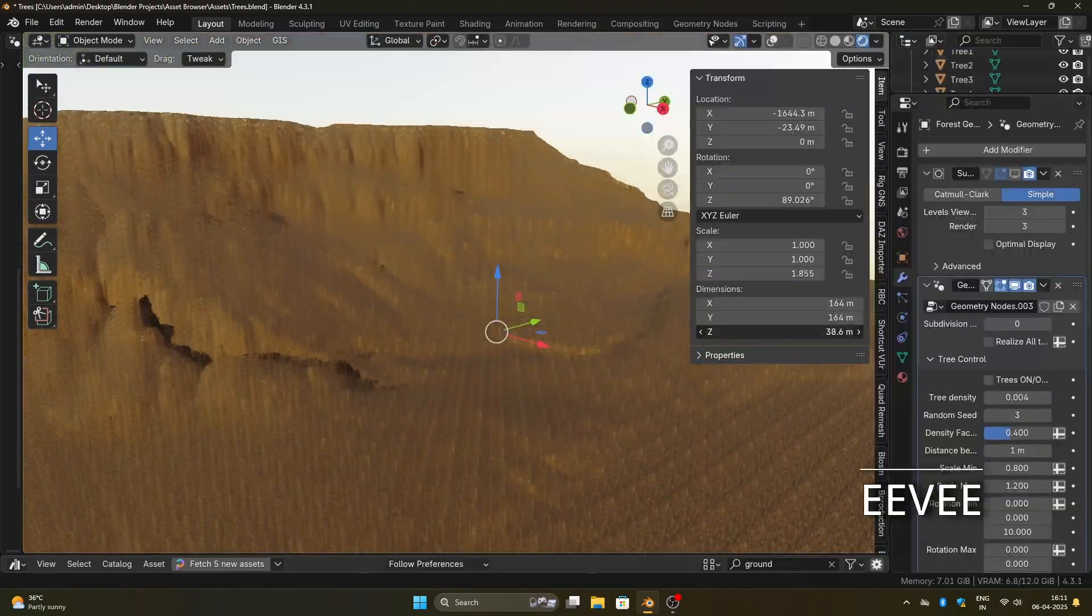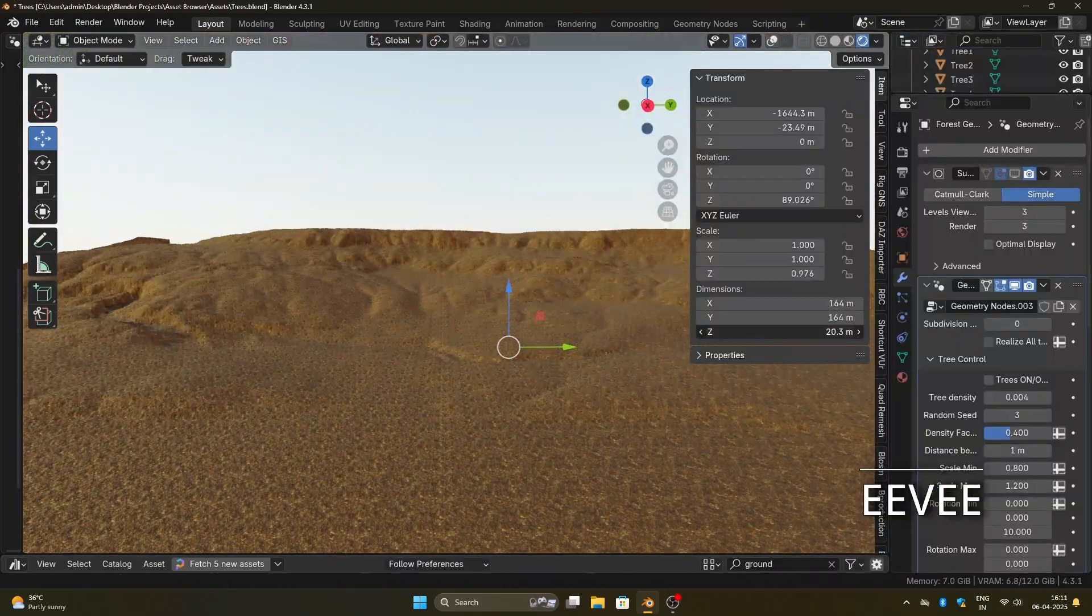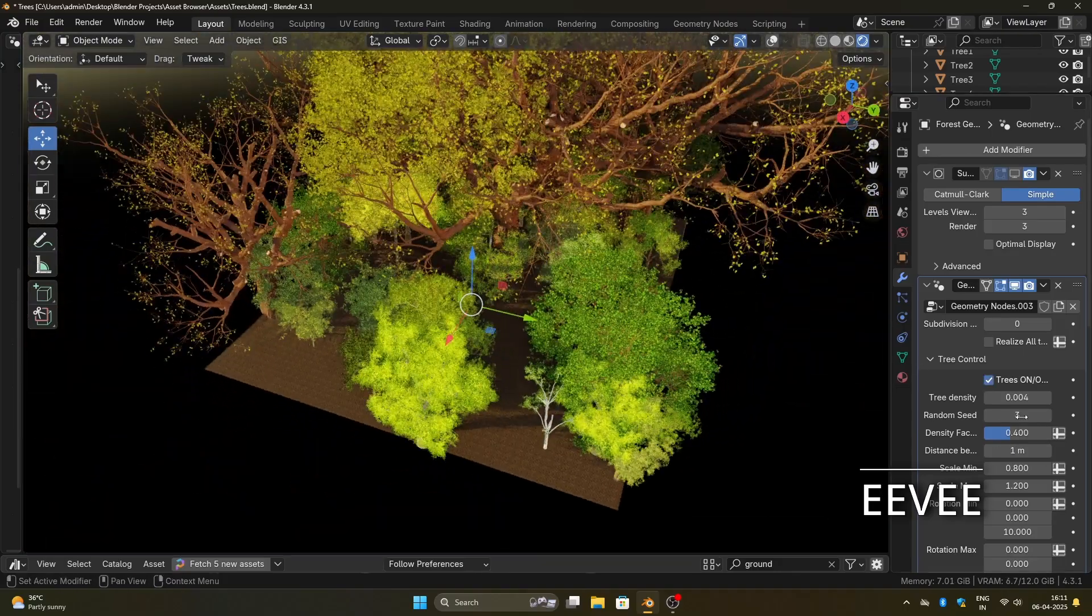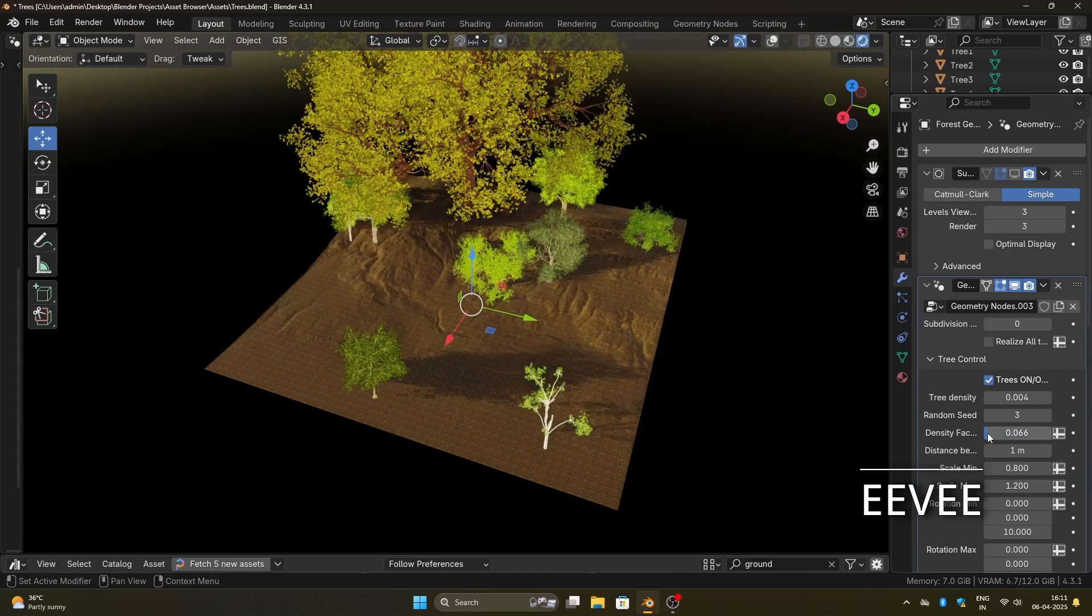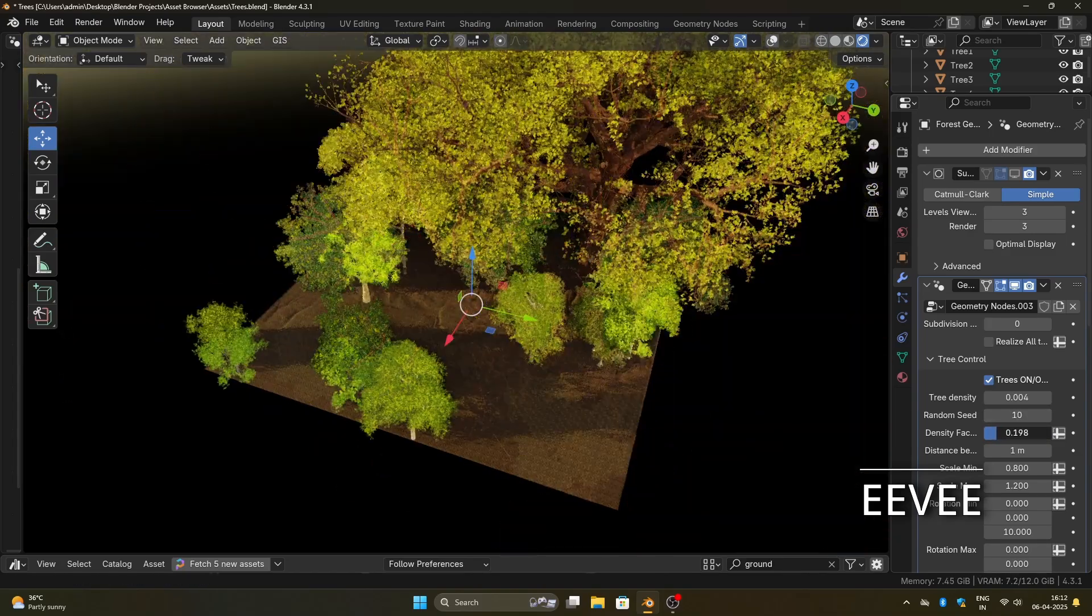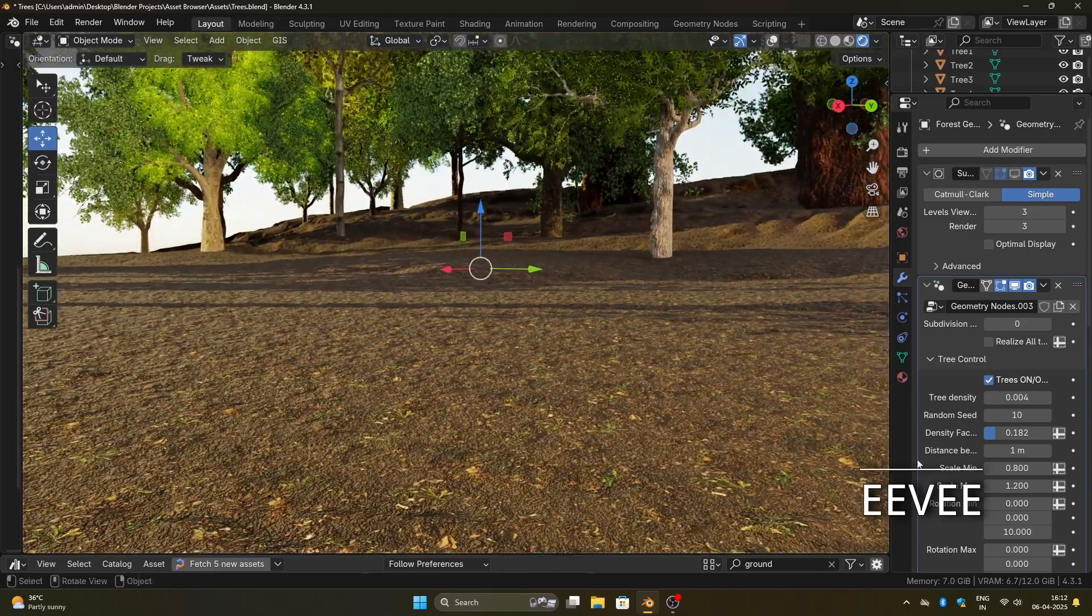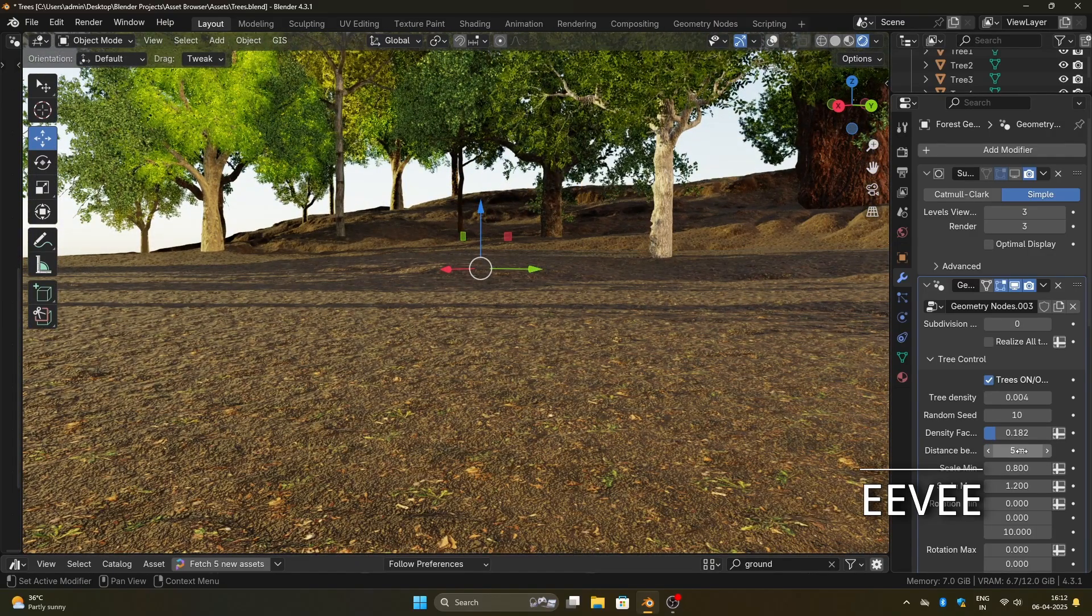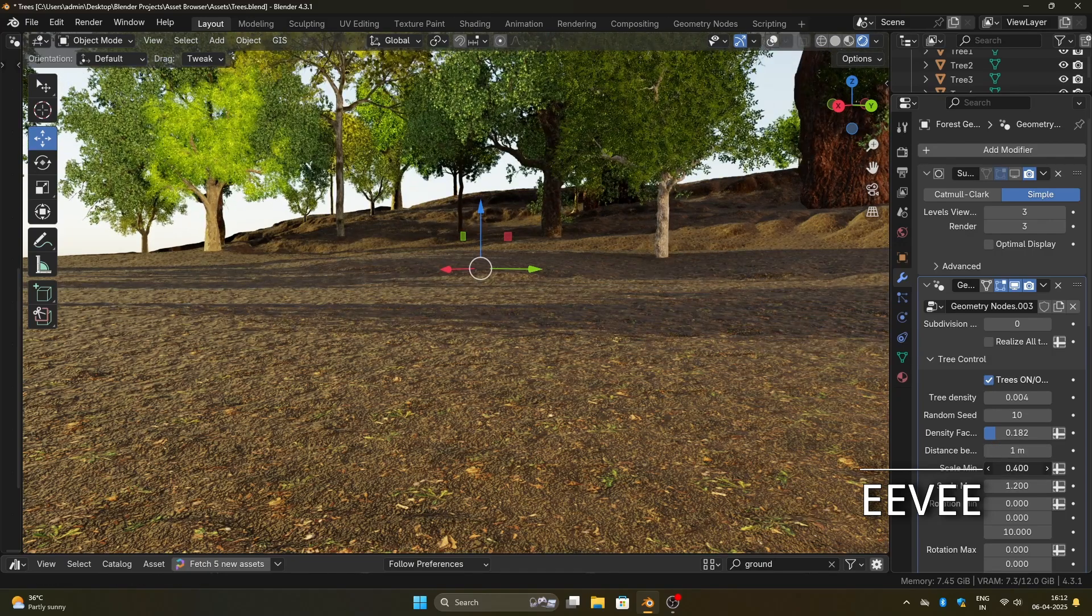You can scale the terrain up or down. You can either use it as a ground plane or scale it along the Z axis to turn it into a mountain. You can increase the tree density, change the seed, adjust the scale of the trees, and tweak the amount of random rotation. All these options are also available for the fallen leaves and bark. You even have the option to turn everything on or off individually, depending on what you need.